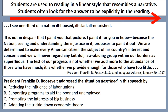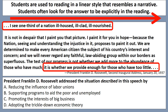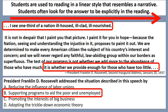Students often look for the answer to a question to be explicitly in the reading word for word. Consider the question with a quote from Franklin Roosevelt's second inaugural address in 1937 - let's pretend we just finished studying the Great Depression. Students see the quote and read the question - 'Franklin Roosevelt addresses the situation described in the speech by' - and they'll say B, supporting programs to aid the poor and unemployed. You can look back at the quote and see it's word for word in there. But that's not always what you'll see in AP U.S. History.